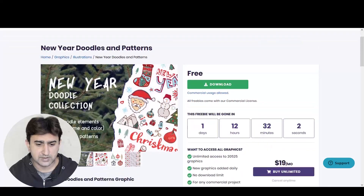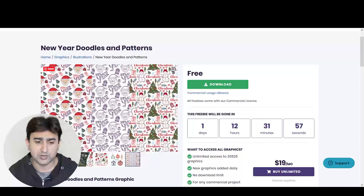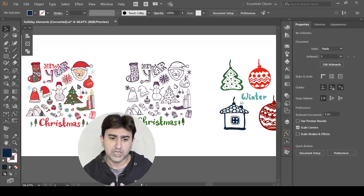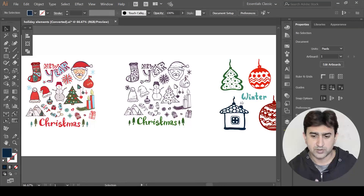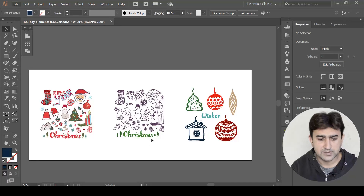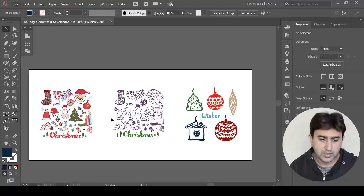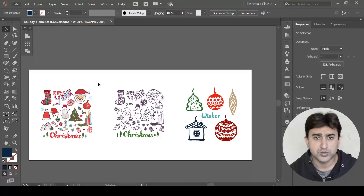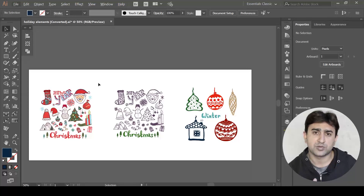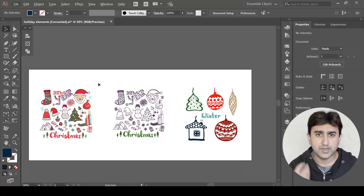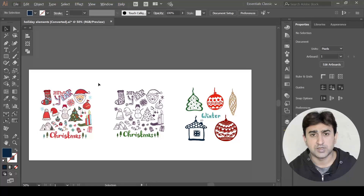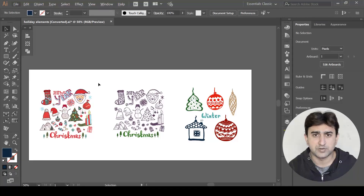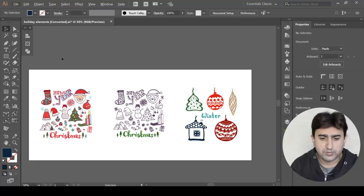I'm going to use these doodles to create seamless patterns. They have already created some patterns but we are going to use these elements to create something different and unique. I have opened the downloaded file in Adobe Illustrator and there are a lot of elements in that bundle. I'm not going to use all of them, just a few. Also, I'm not going to use the built-in pattern feature of Adobe Illustrator — I want to create it manually so that it's very basic and simple and everyone can follow along.